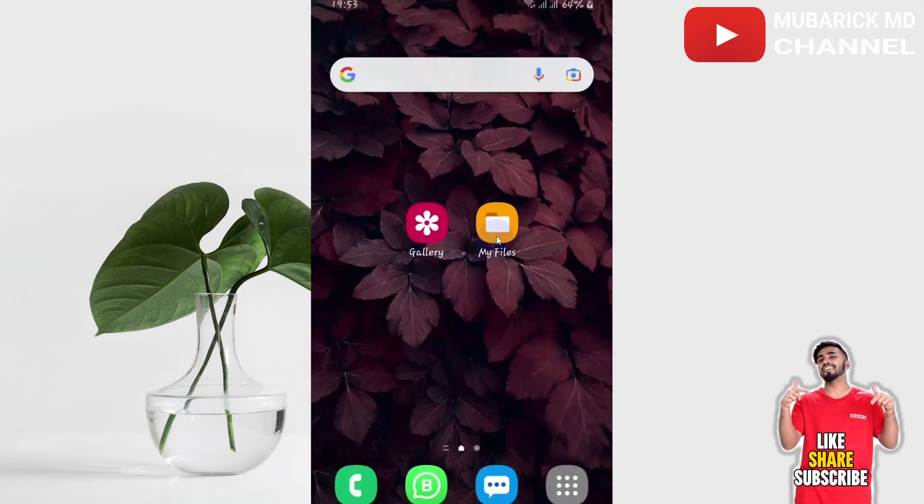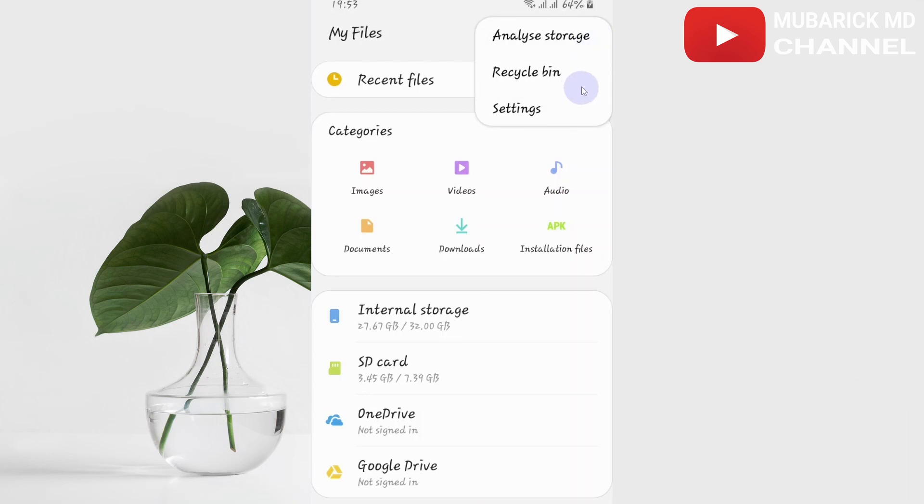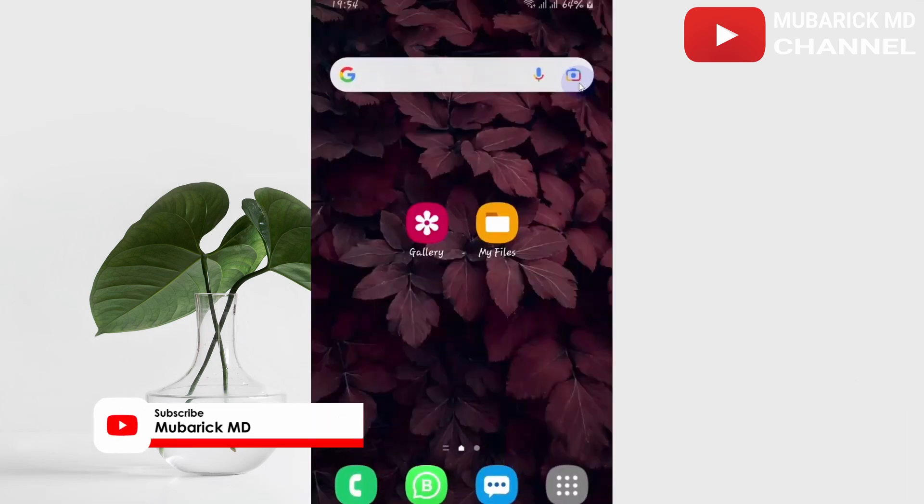Quickly navigate to my files or file manager and locate the recycle bin there. If this first method doesn't work, then let's move to the second method.